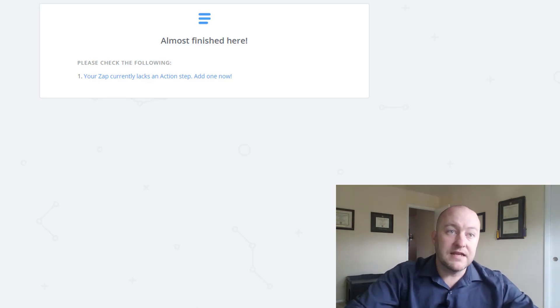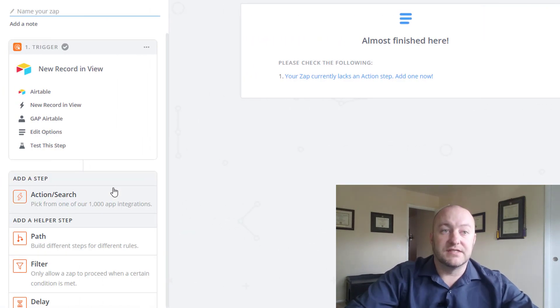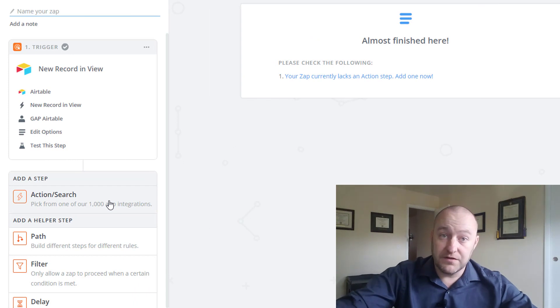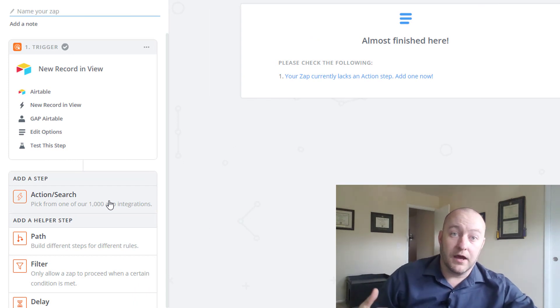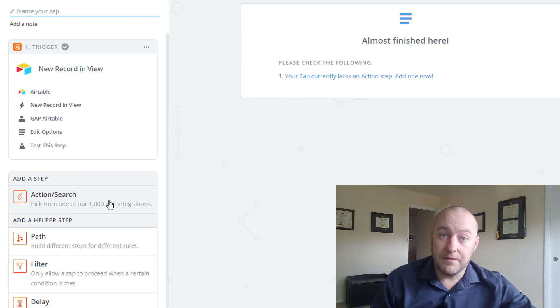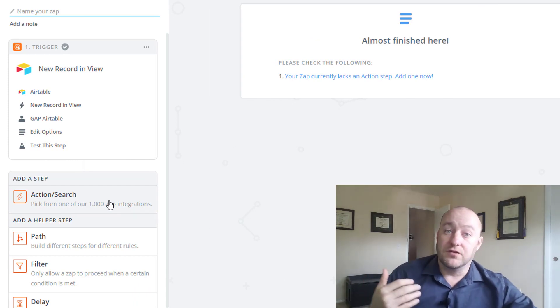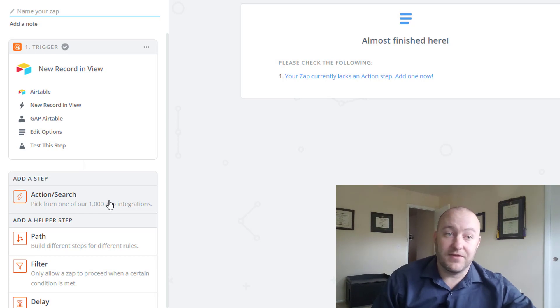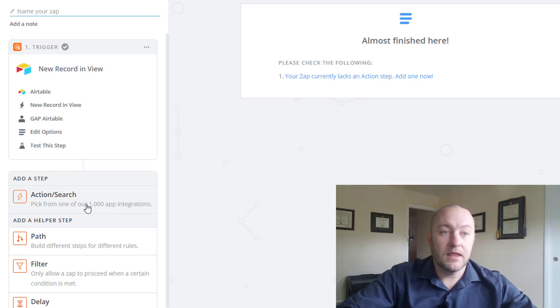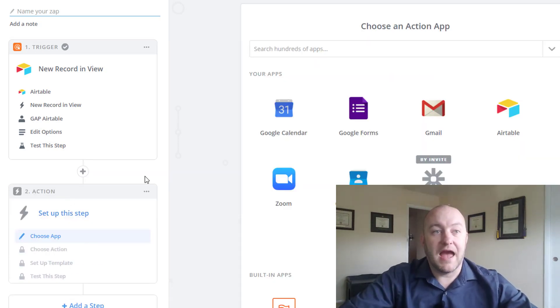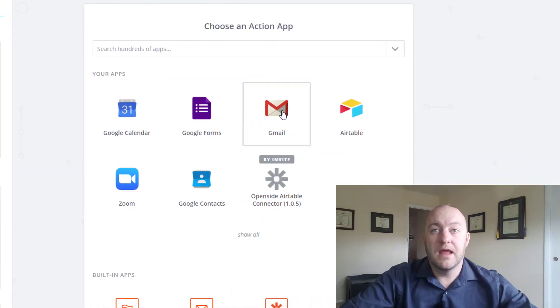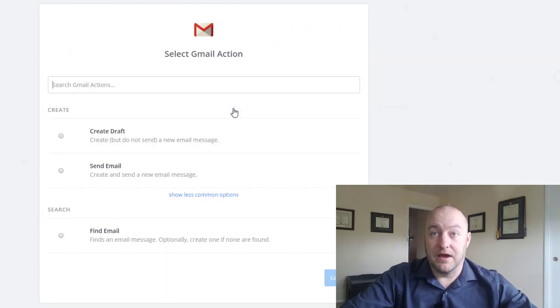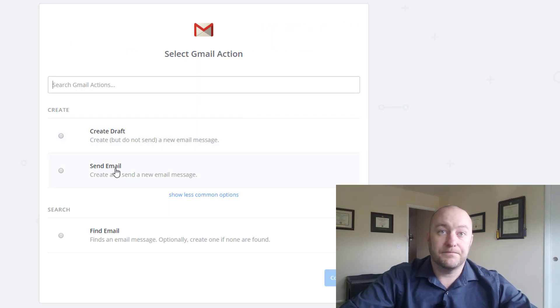All right, so now we need to add that action step. Now, as I showed you earlier in the video, I use Gmail for my business. If you use Office 365, same thing. So we're going to go ahead and pick the action step of Gmail in this case.